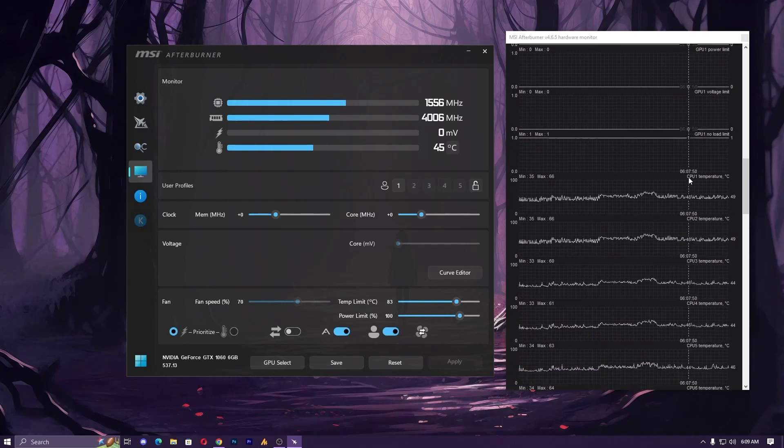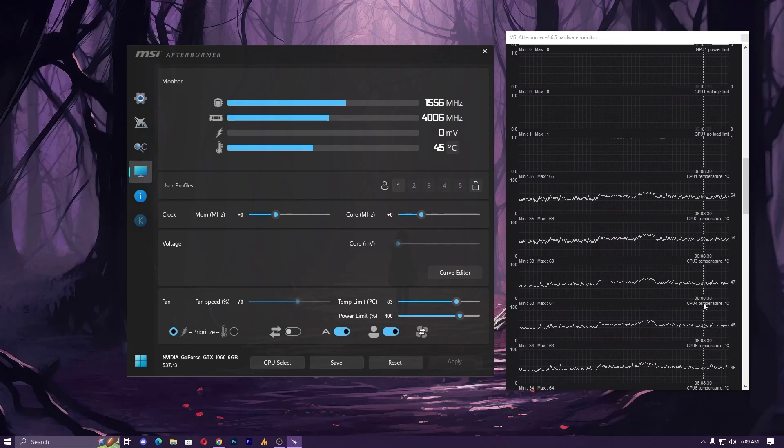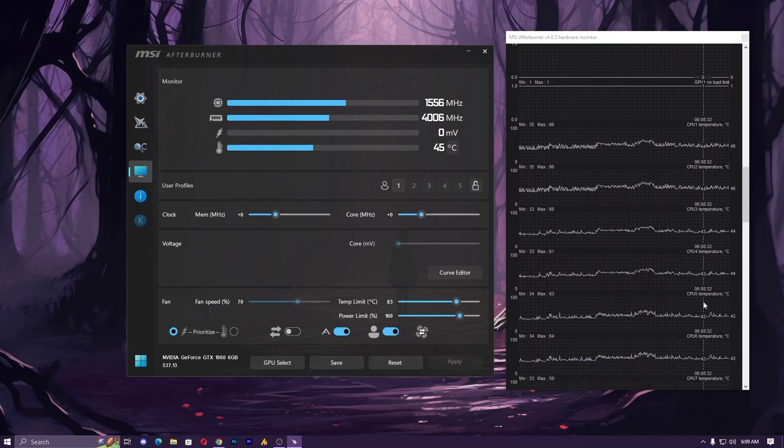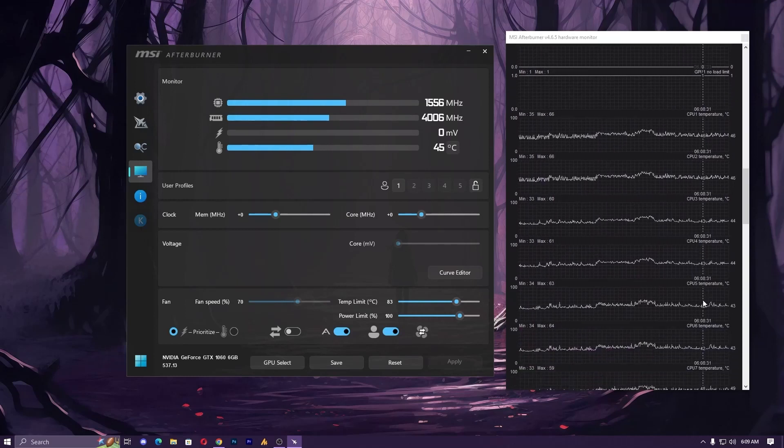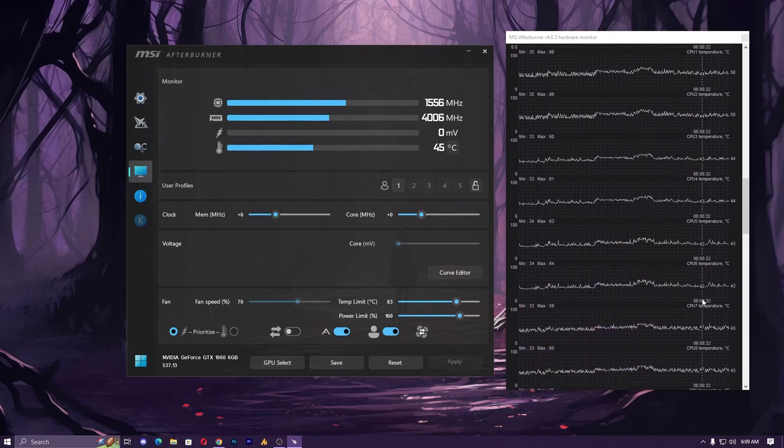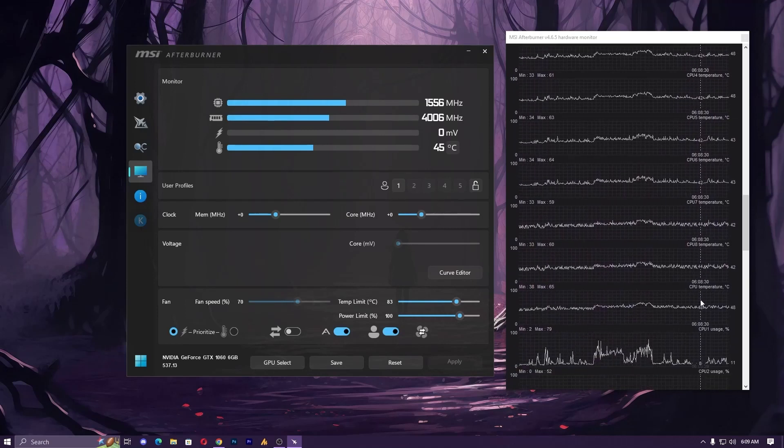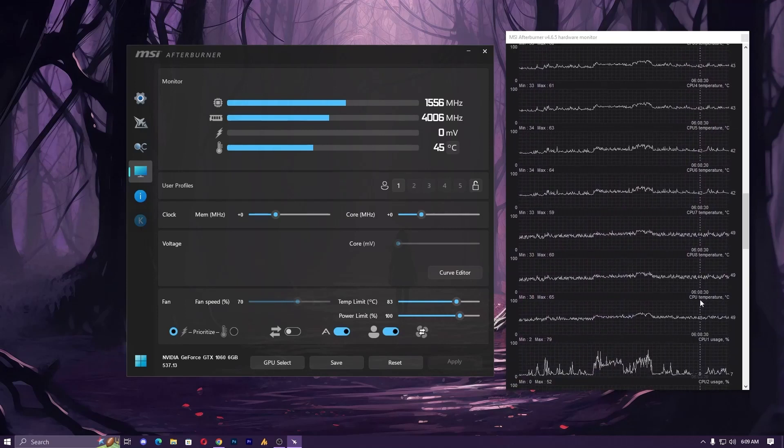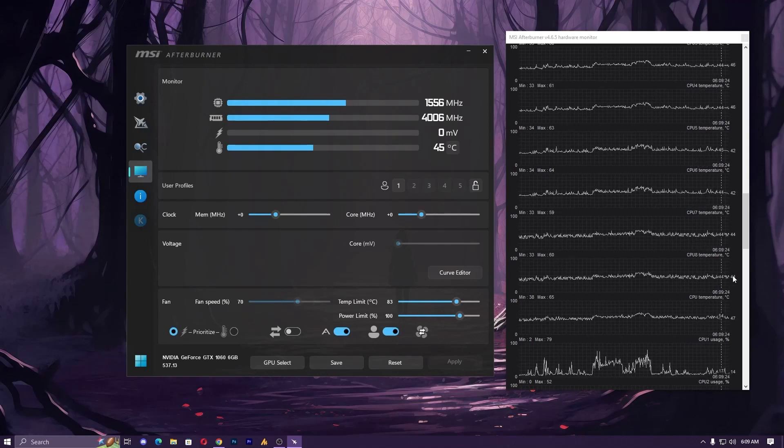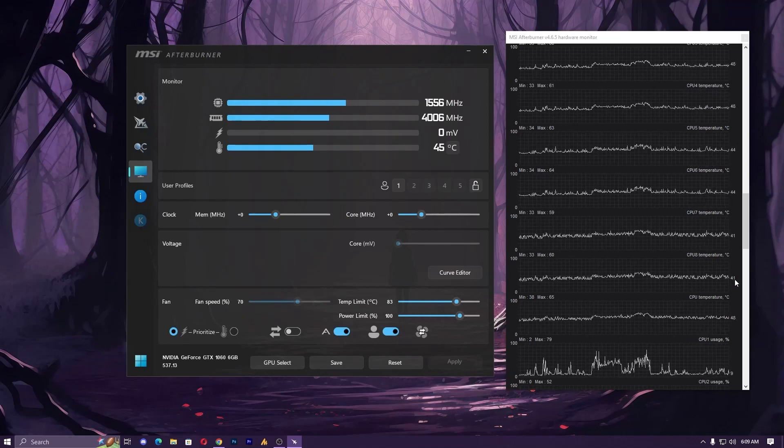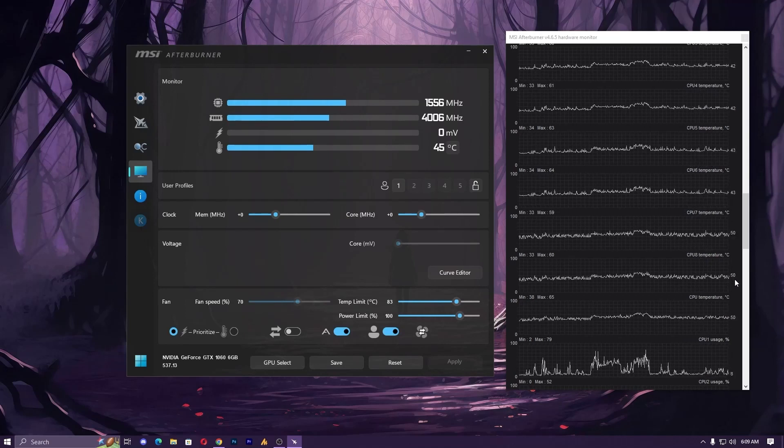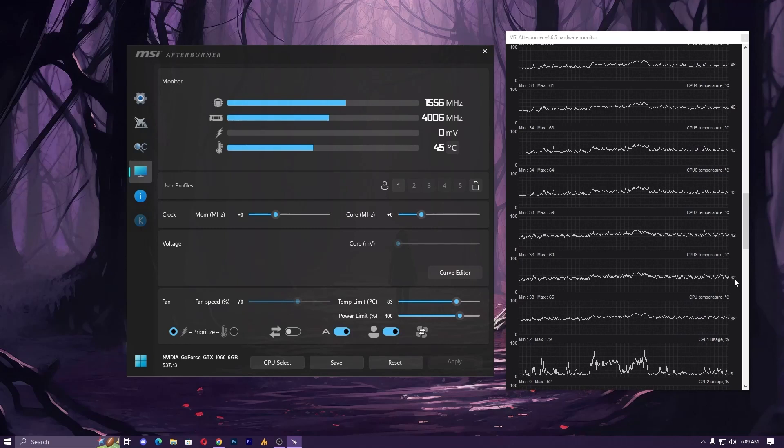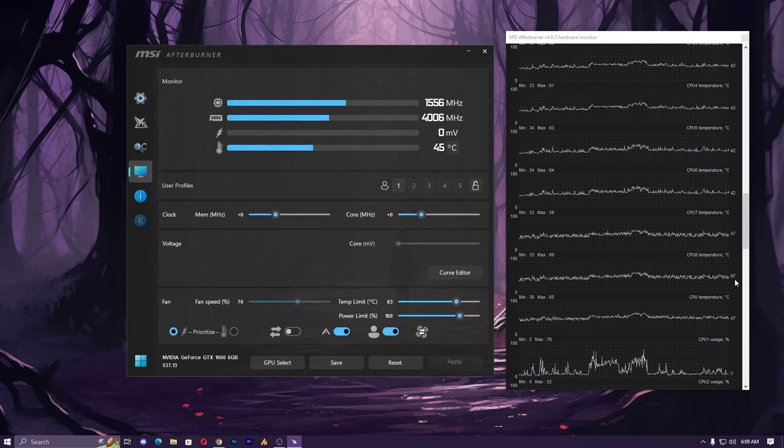All the cores will appear here like CPU 1, 2, 3, 4, depending on your CPU. I have 8 cores so it's showing 8 cores. If you have 3 cores or 2 cores it will show accordingly. Right now it's 44. Make sure the idle temperature should be 44 to 45 or below 50 degrees.